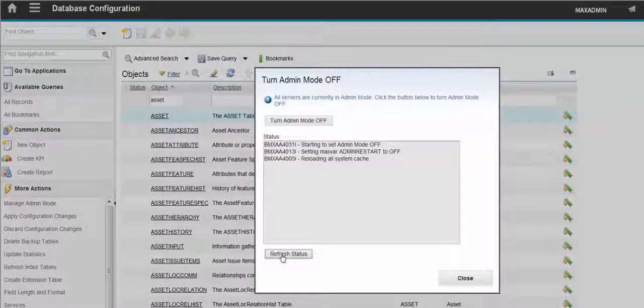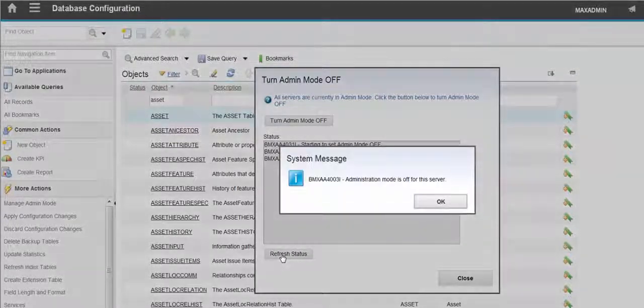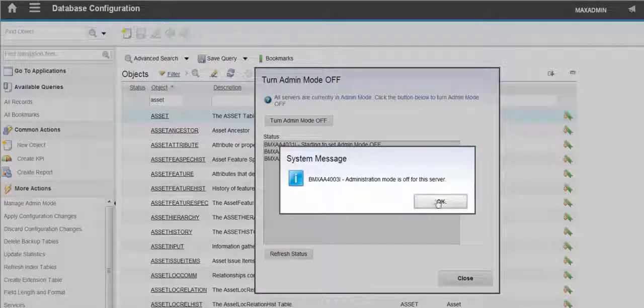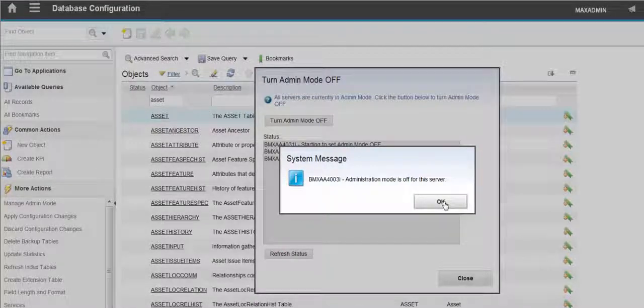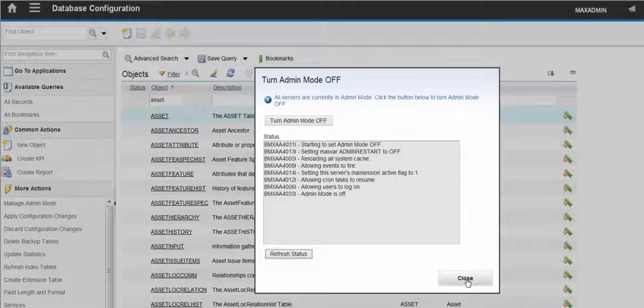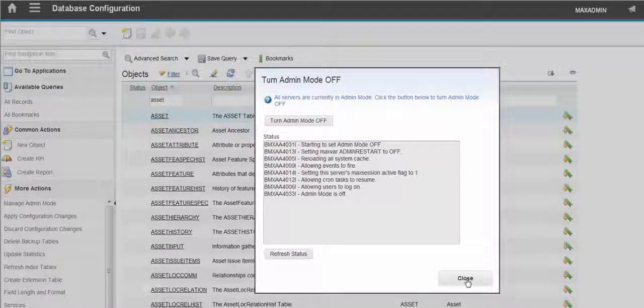Again, we can click on the refresh status, see if there's any new messages. Okay, admin mode is now back off so users can log back into the system. And we can close that box.